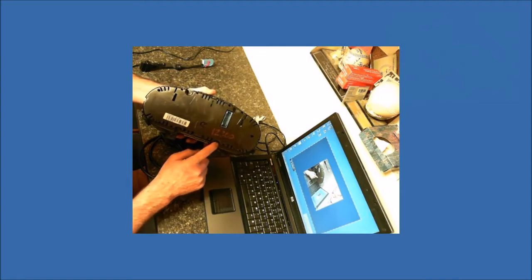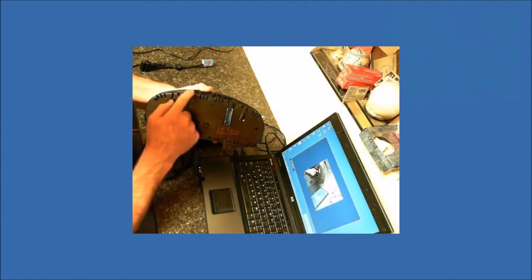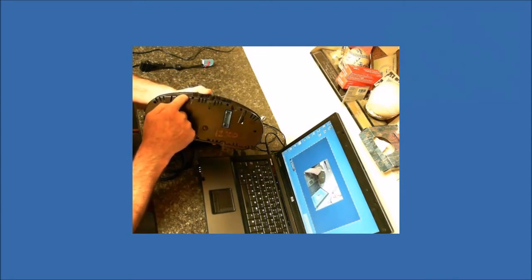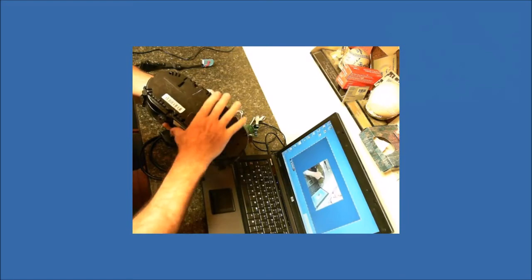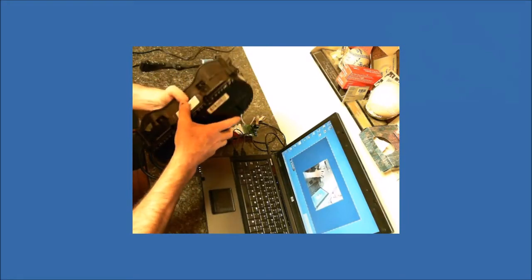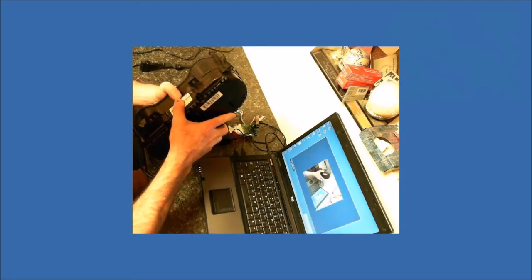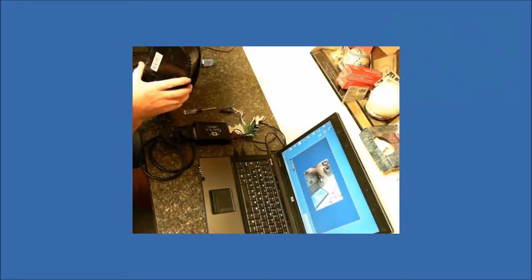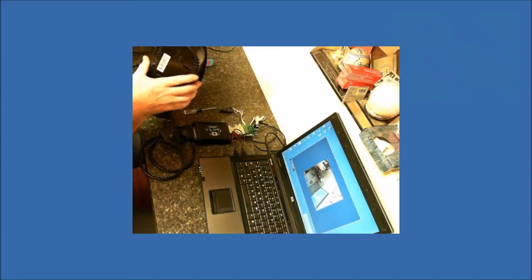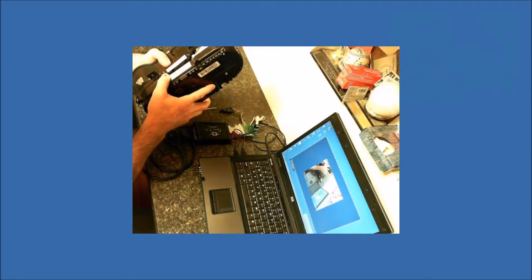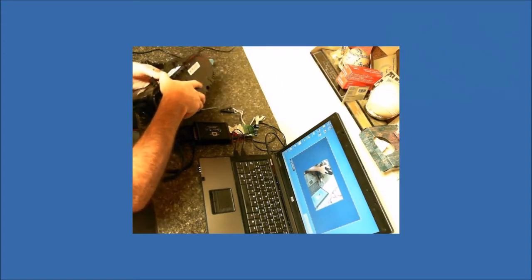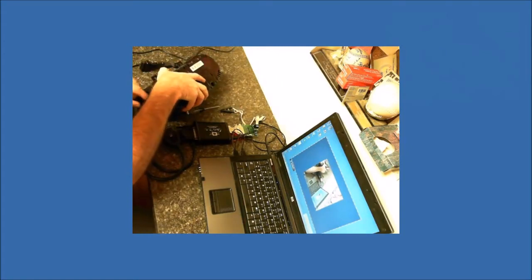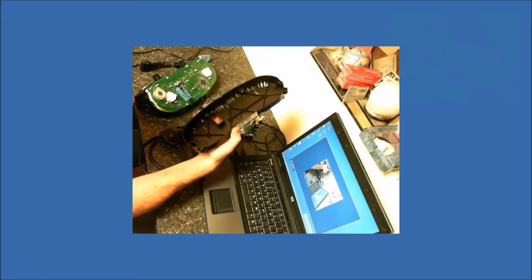Here, here, here, here. You undo those, and on the sides you'll see the little clips. Once you get the clips off, you will be able to pull the back off.